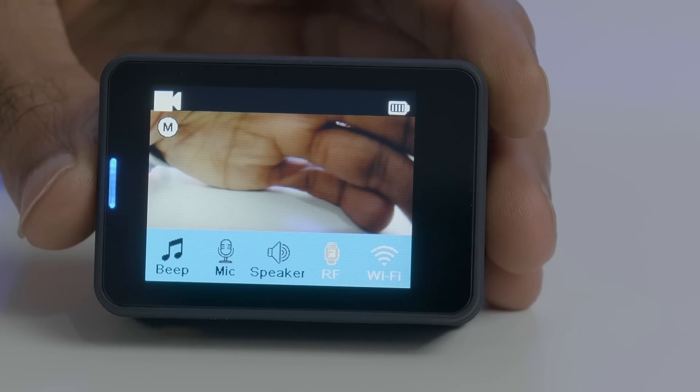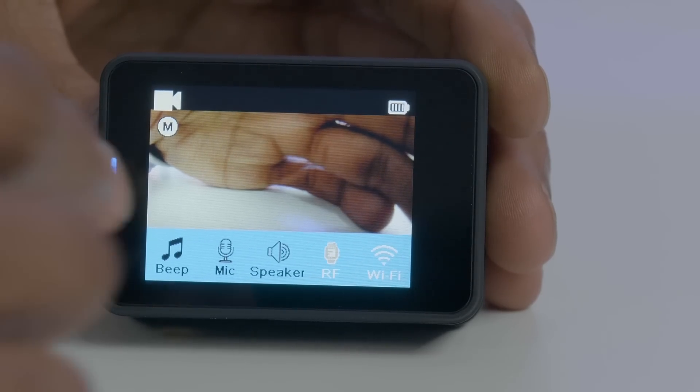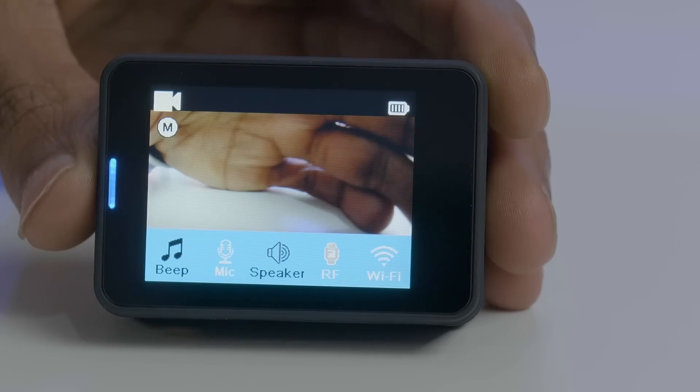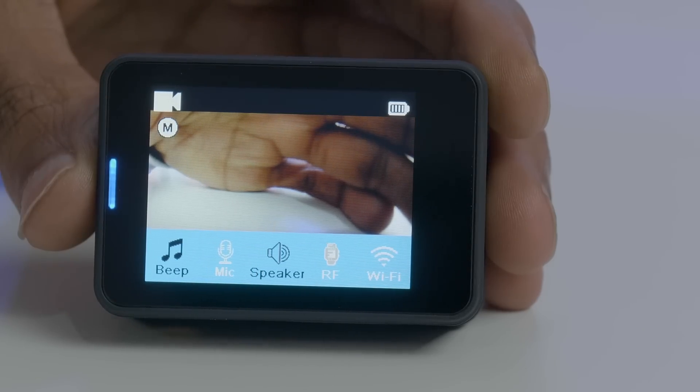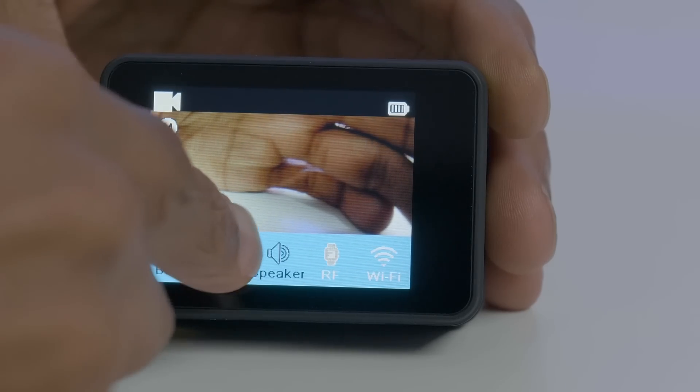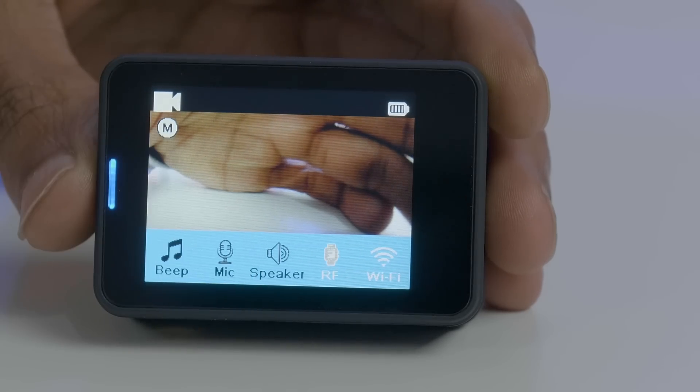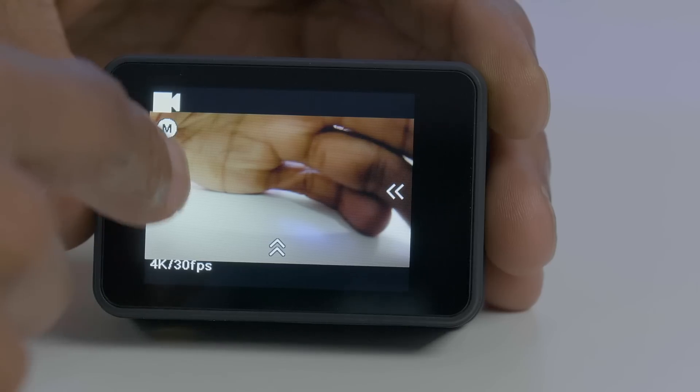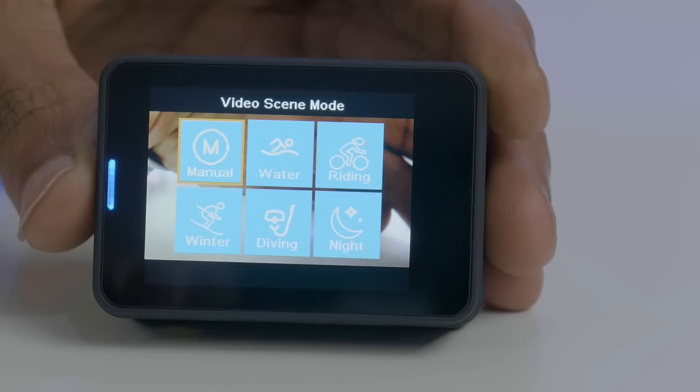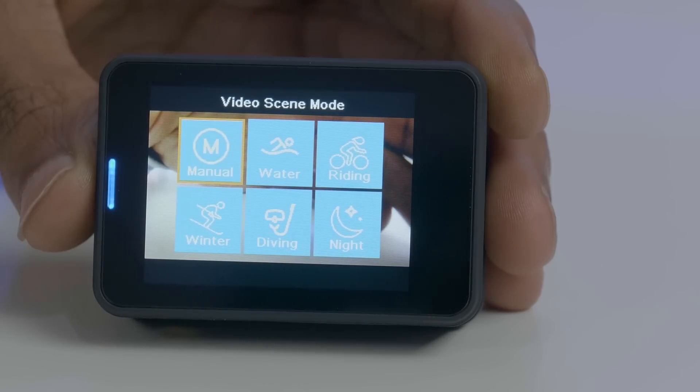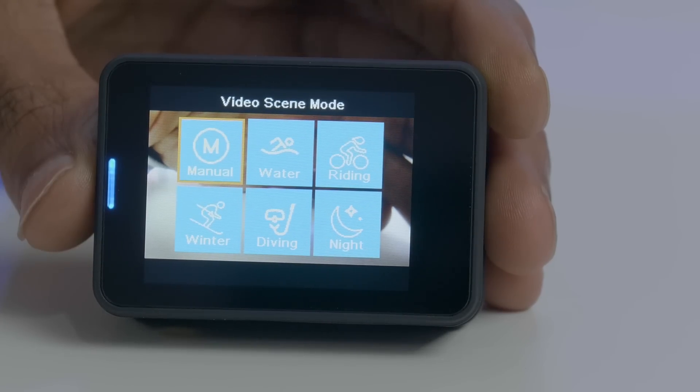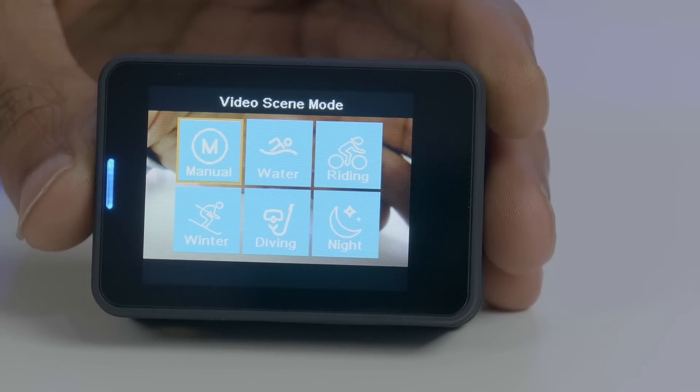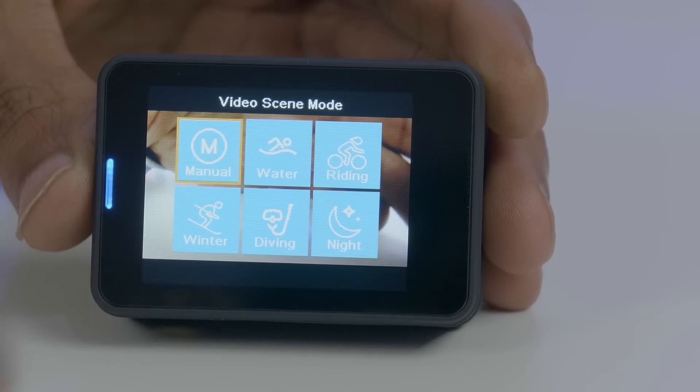Unfortunately there's no dash cam mode, so to use this as a dash cam you're gonna have to manually start and stop recording. This device also features scenes, which allows you to jump quickly between specific looks without having to dial them in manually.